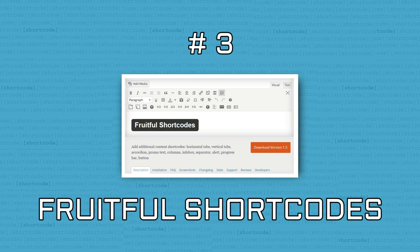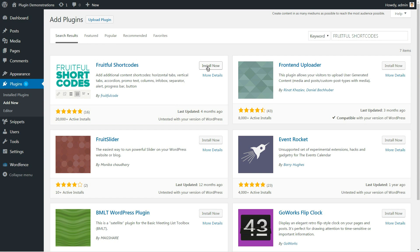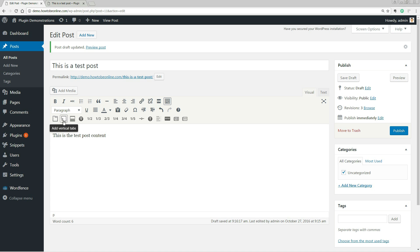Unlike the other plugins, Fruitful Shortcodes works a bit differently. It comes with great shortcodes which will appear in the editor toolbar, each one with its own icon. So after you install the plugin, you'll find all the shortcodes listed in the editor. You just have to pick the ones you need.